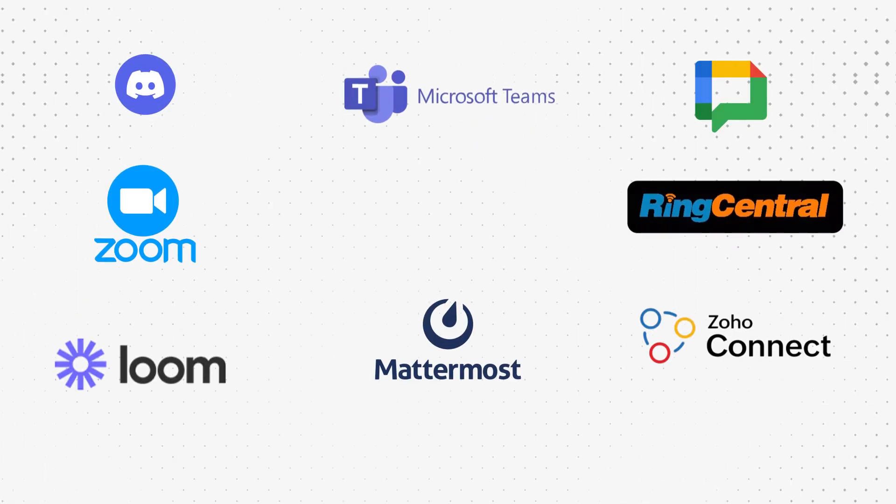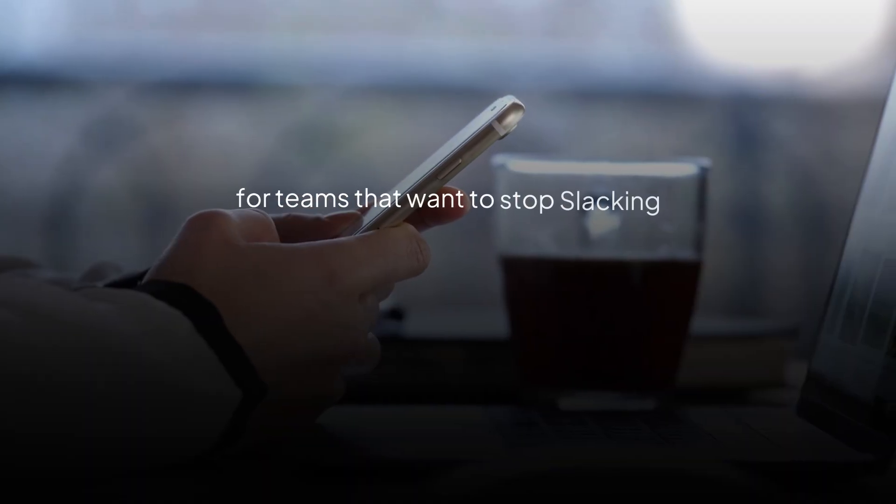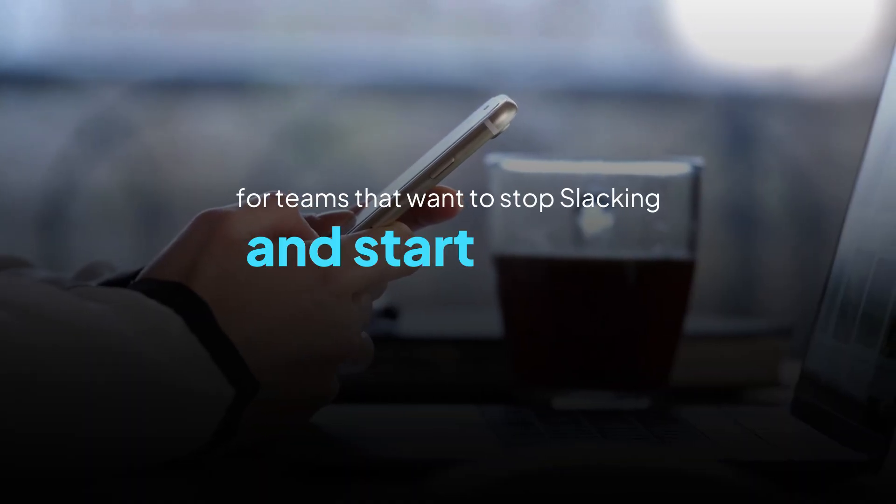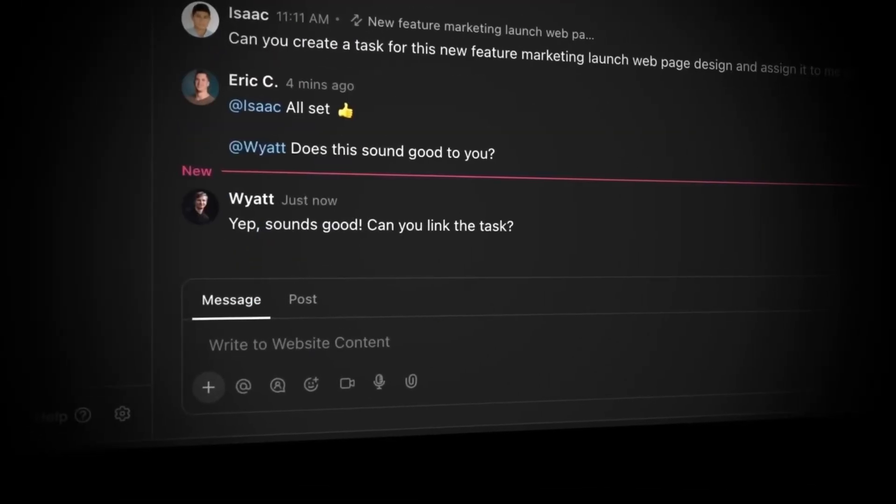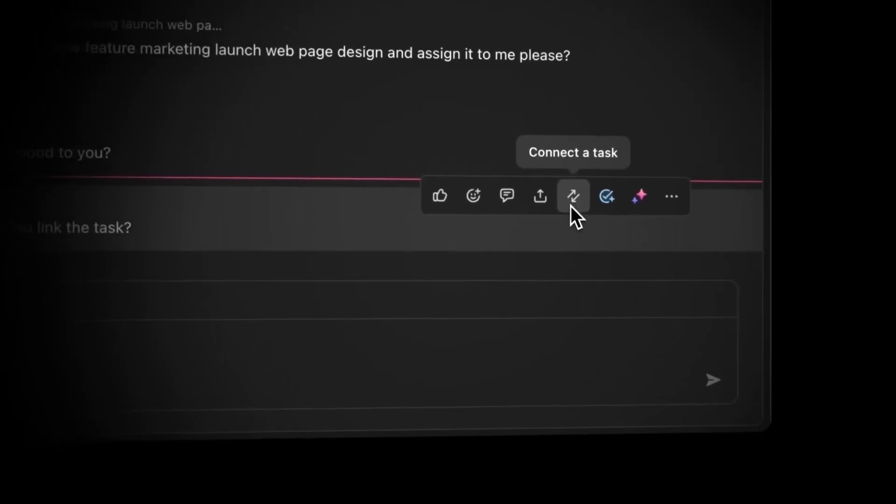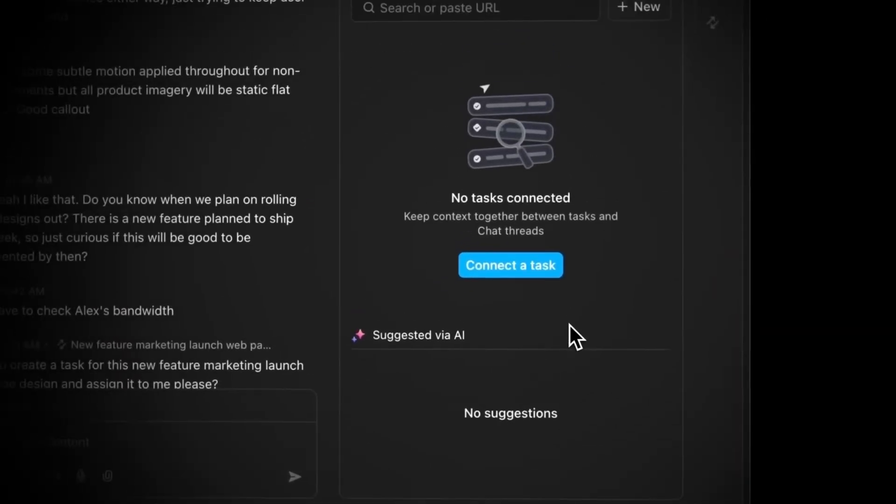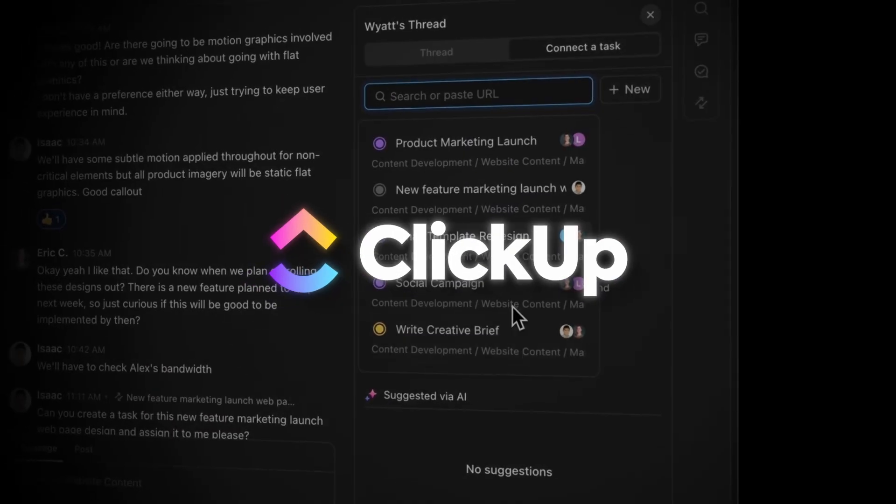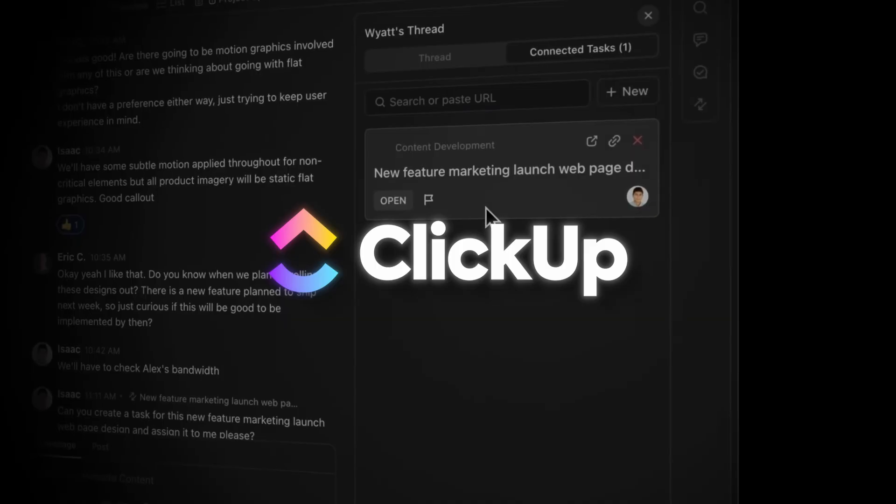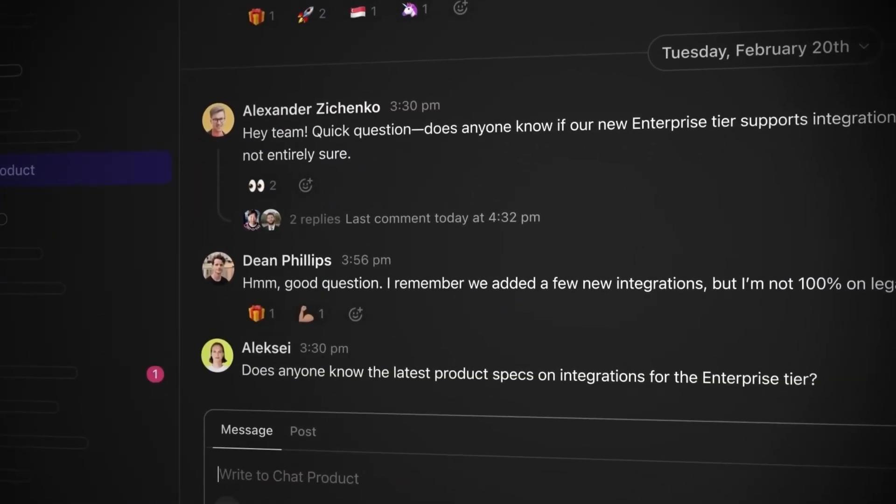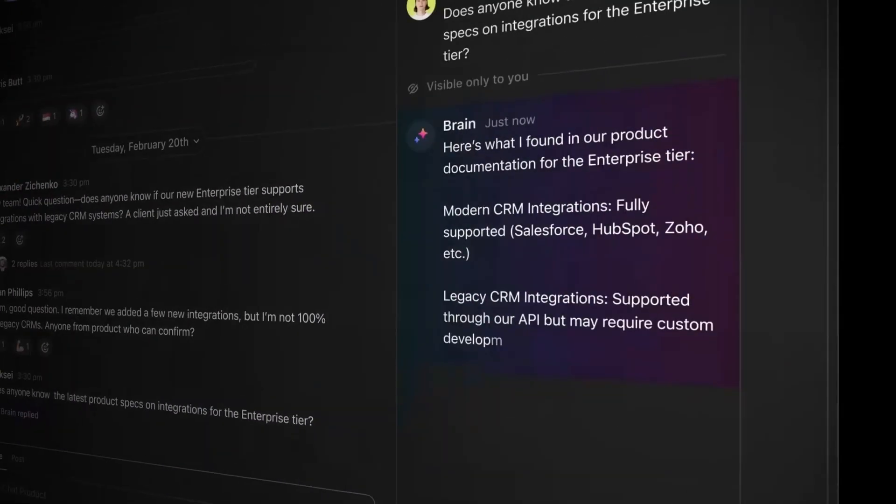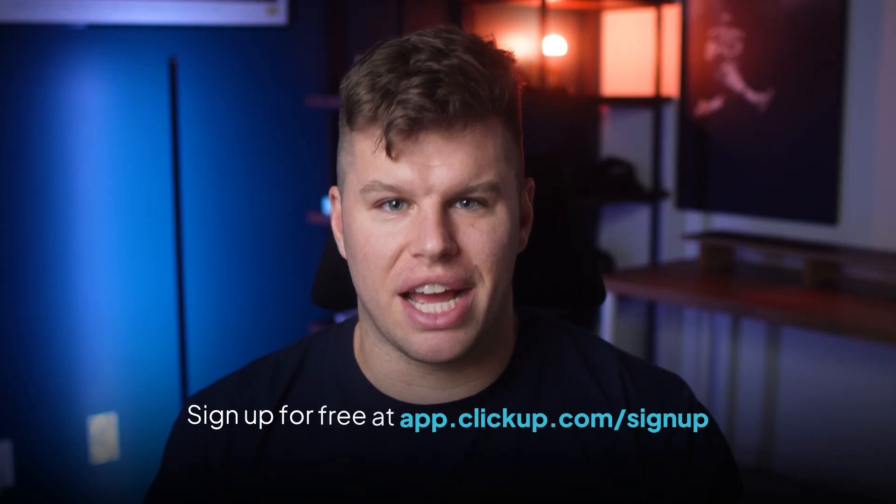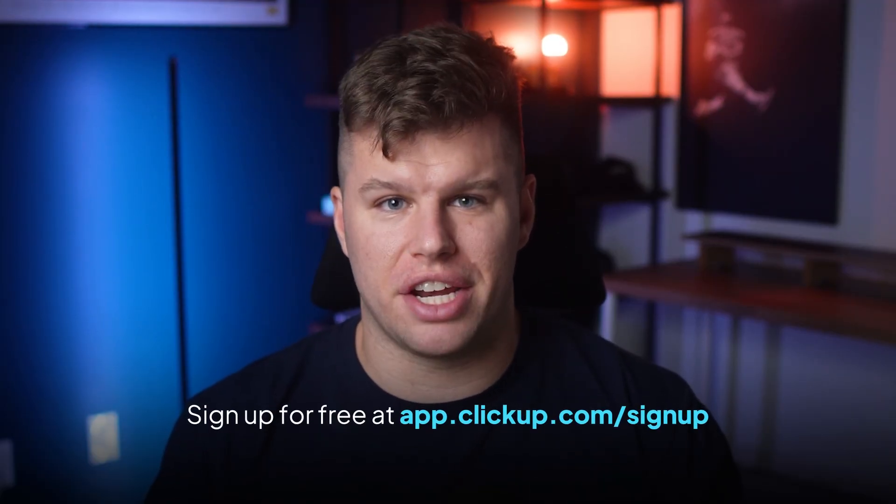And that's my list of 10 powerful Slack alternatives for teams that want to stop slacking and start acting. The best communication tool isn't the one with the most features, it's the one your team will actually use. But if you're looking for a solution that combines team communication with task management and AI-driven productivity, ClickUp is your best bet. With tools like ClickUp Chat, ClickUp Brain, and real-time collaboration, it's the all-in-one platform your team deserves. Start turning conversations into results, sign up for free today at app.clickup.com/signup.